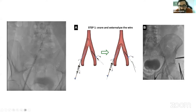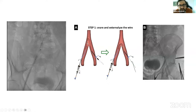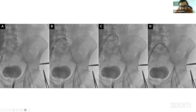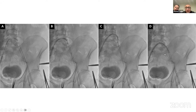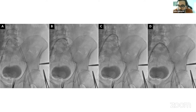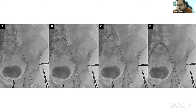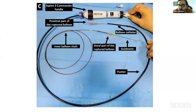We snared the wire and externalized it. We then pushed as hard as possible to get into the new sheath as much as we can. The new sheath is 12 French. We didn't have a clear idea at that moment, but we just thought: let's put a big sheath just in case. This is the moment where you really need to know how the delivery system is constructed to find the right solution — something we learned on the table. This is the Sapien 3 Commander. This is the pusher. Inside the pusher is the balloon catheter, and the balloon catheter is connected to the proximal part of the balloon.